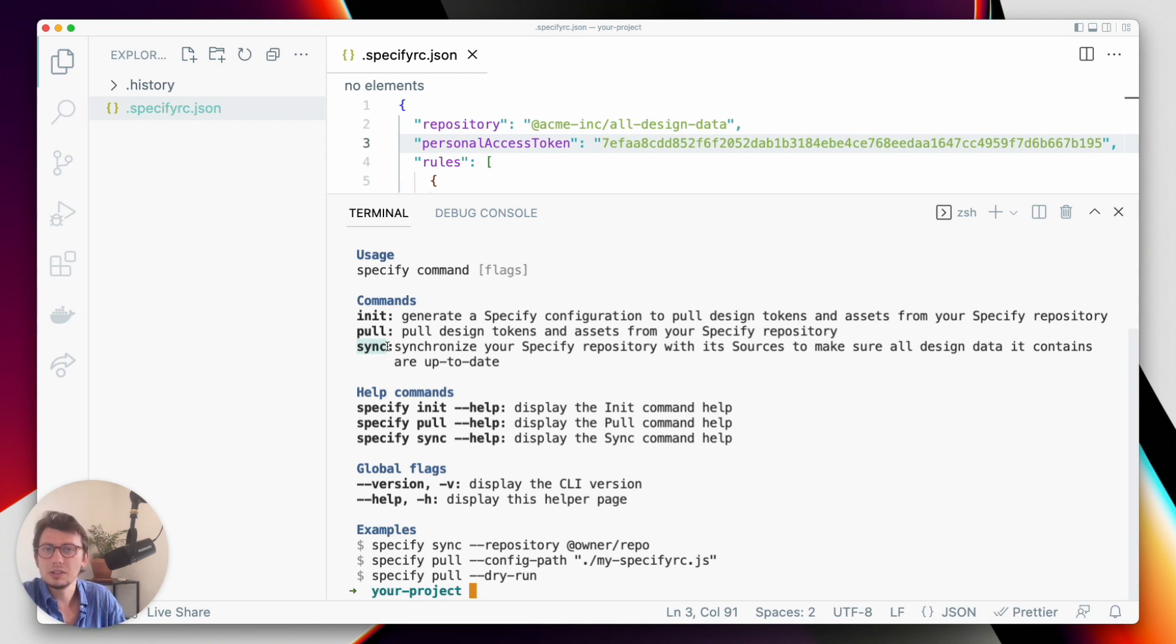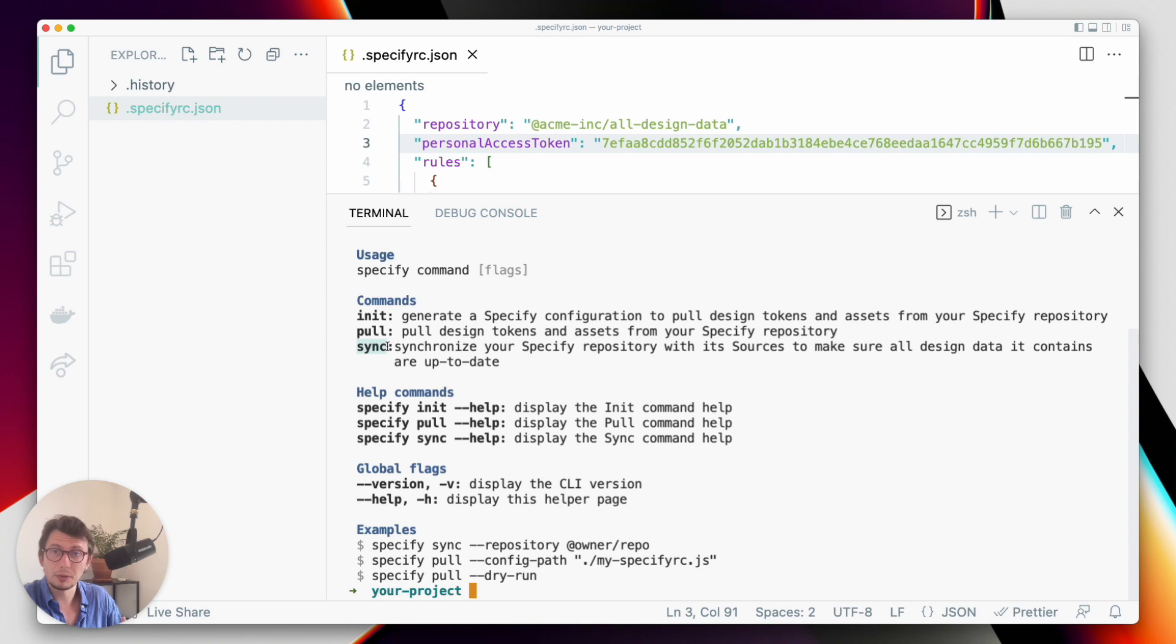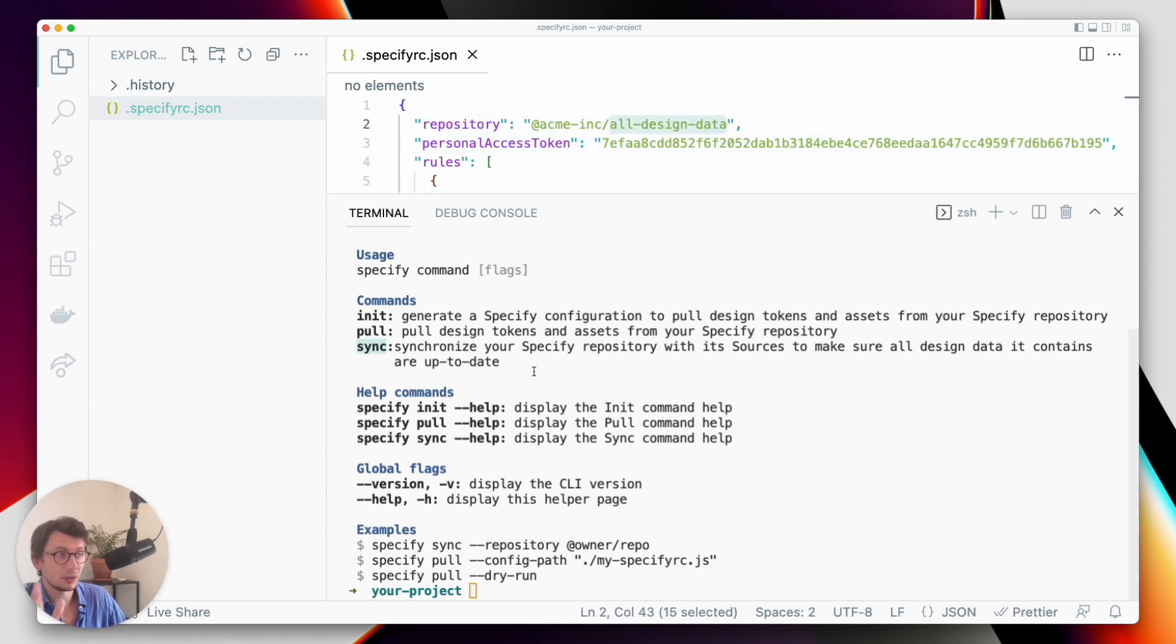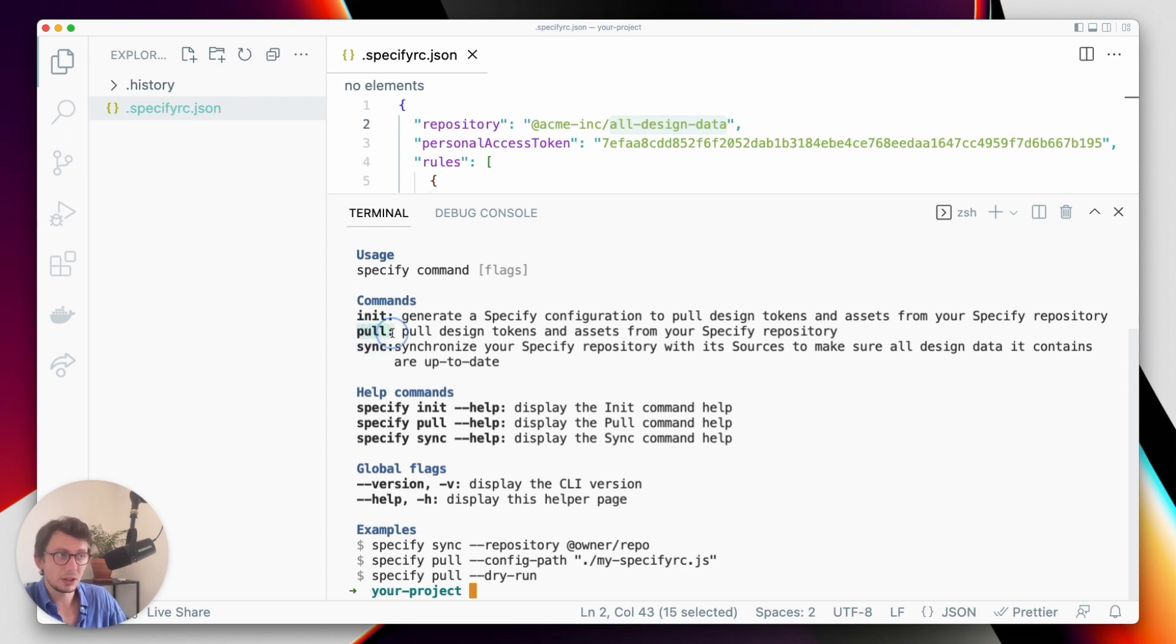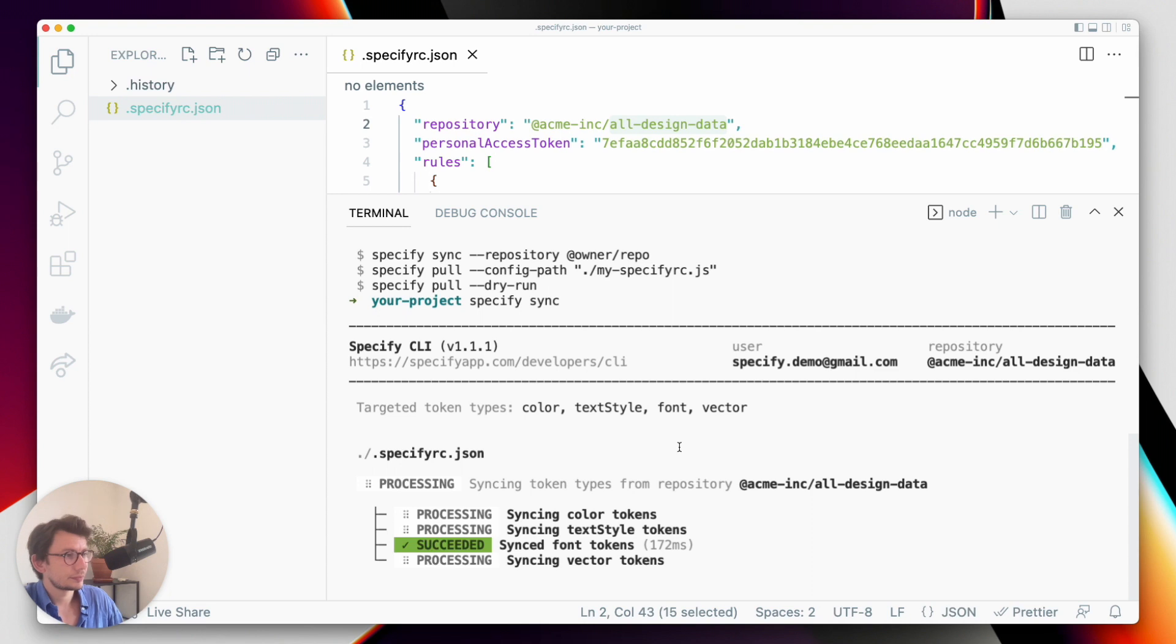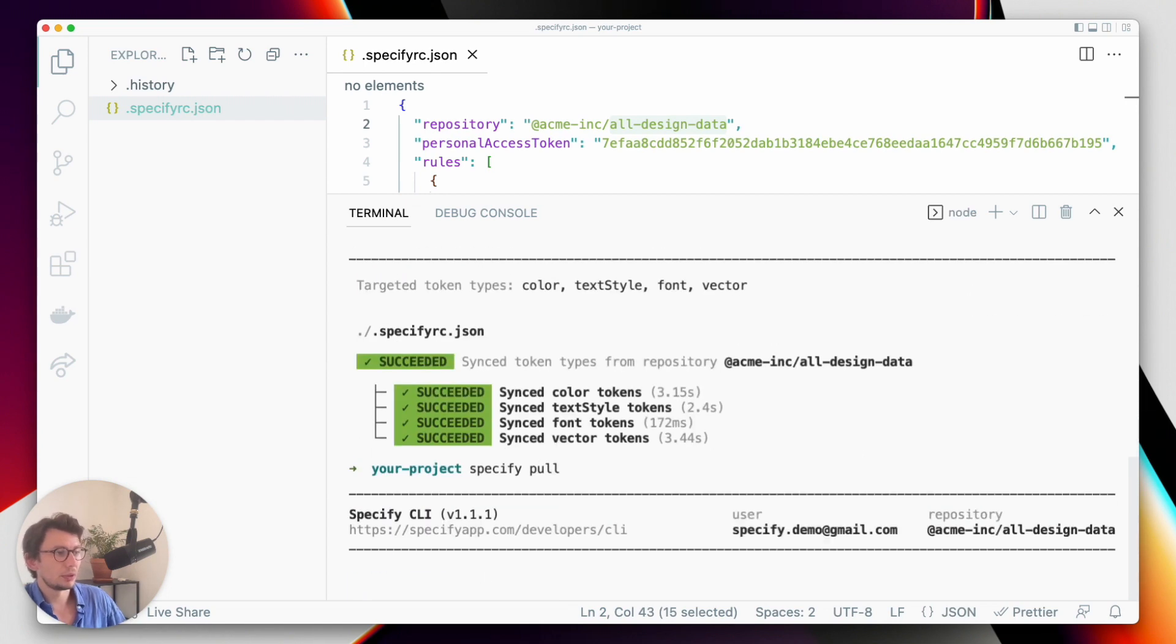So in my case, I have different Figma files connected as sources in my Specify repository. And I want my Specify repository called all design data to synchronize and to have the latest design data available. And once this will be done, I will be able to pull this design data. So let's do specify sync. And now let's run specify pull.